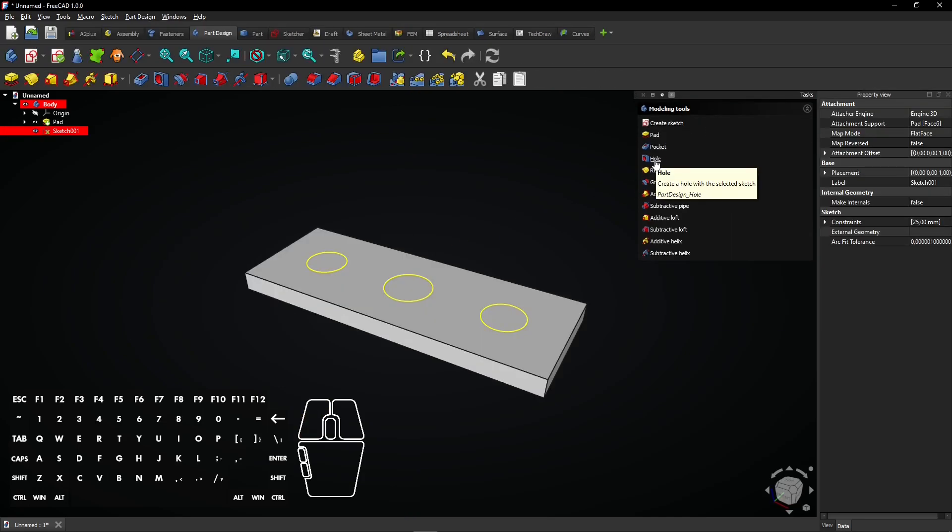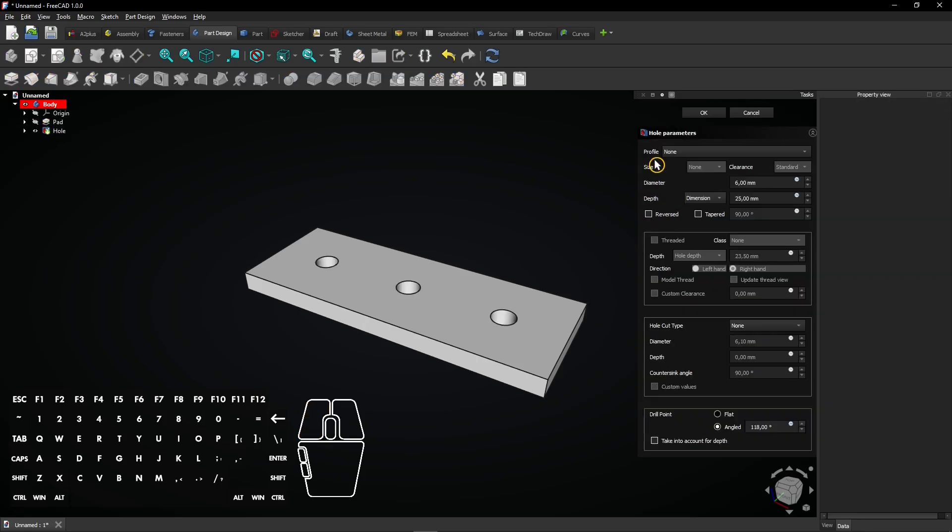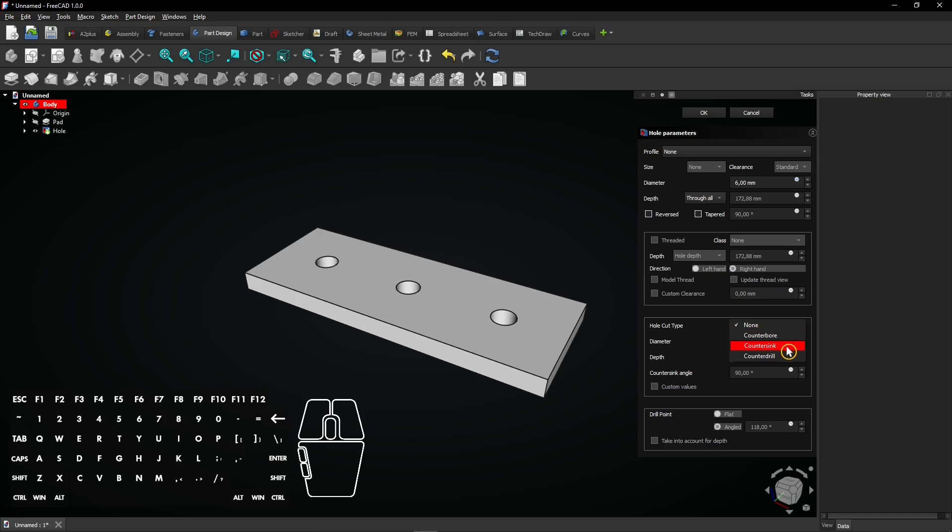Now, let's create a hole. After selecting our sketch, we go to the hole tool. Here, we can set parameters like diameter, depth, and whether we want a through hole or a blind hole. We go for the through hole. You can also choose countersink and counterbore options for a professional finish. We go for countersink in this video.